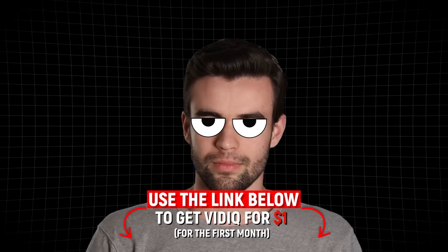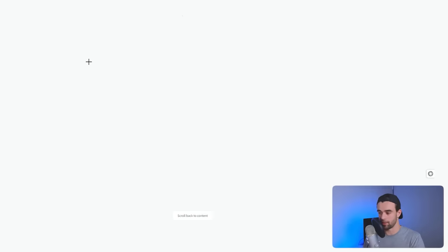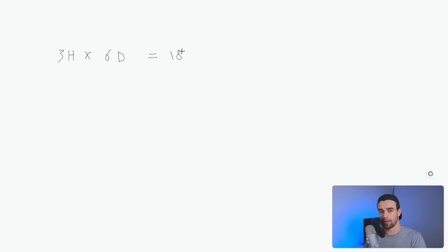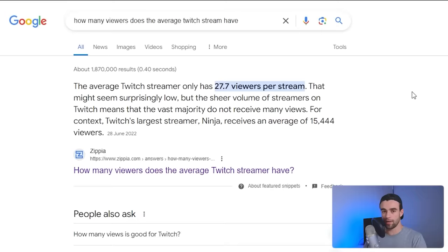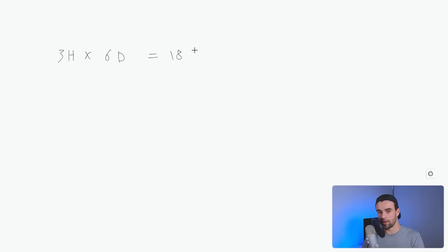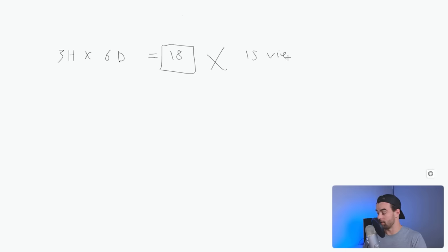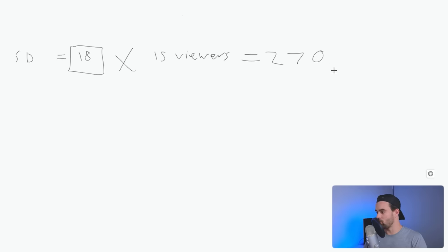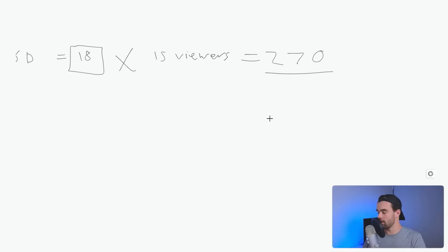Now back to getting watch hours with live streaming. Let's pull a hypothetical example. Let's say you stream for three hours, six days a week — not an uncommon live streaming schedule. That equals about 18 hours of content per week. The average Twitch live stream gets about 27 viewers per stream, but let's drop this down to say 15 viewers per stream. If we multiply hours streamed by 15 average viewers, that results in about 270 watch hours per week. At this rate, you will have 4,000 watch hours in about 3.4 months.